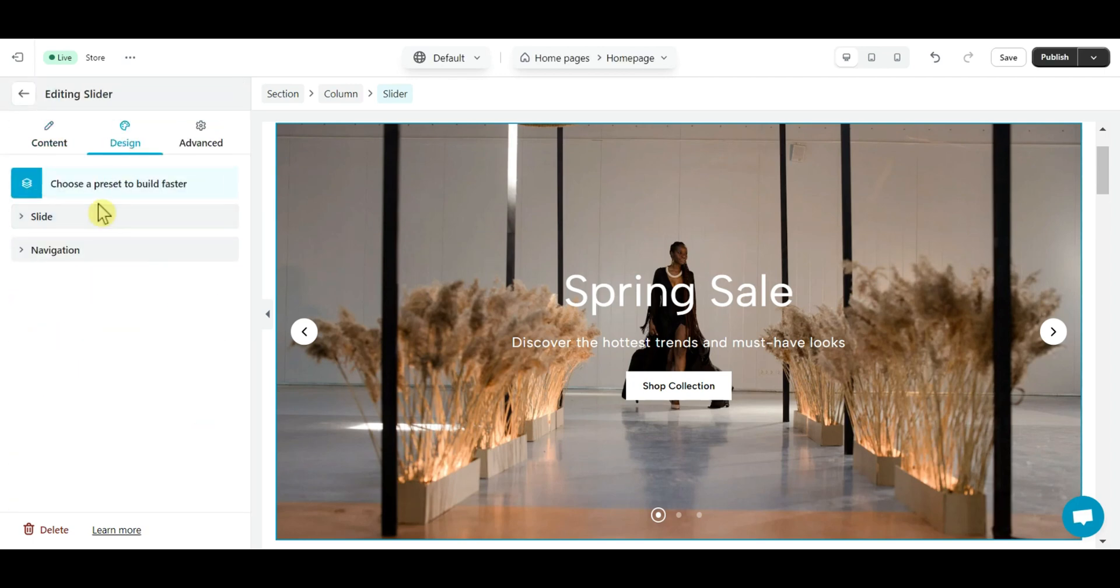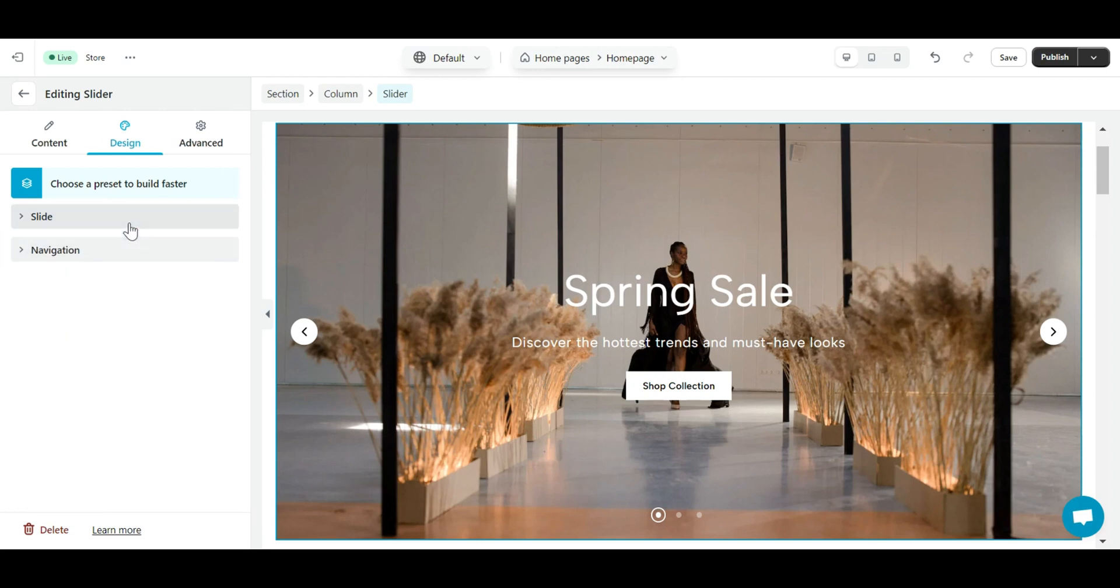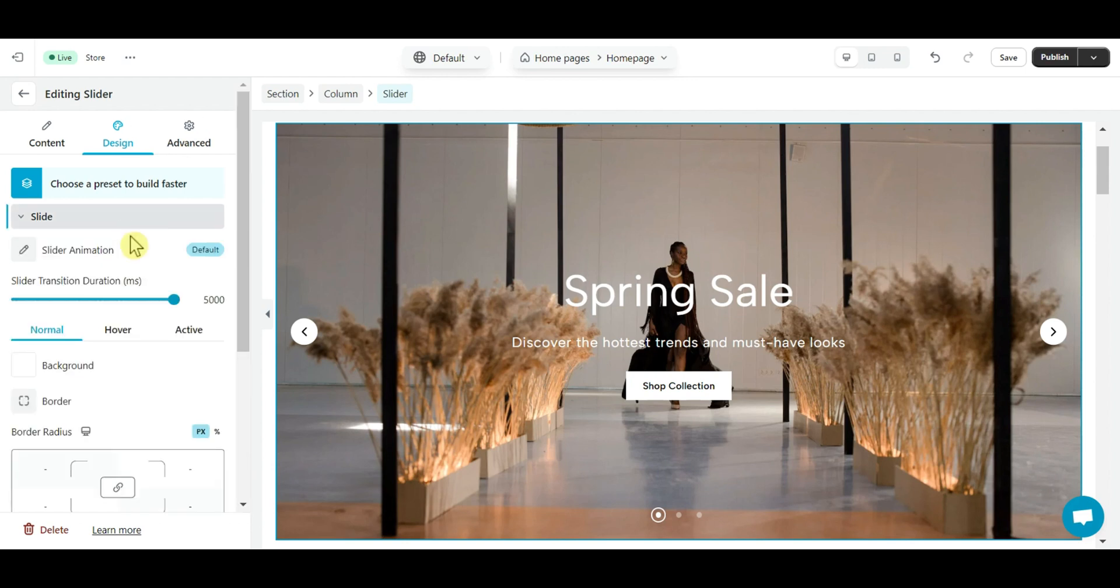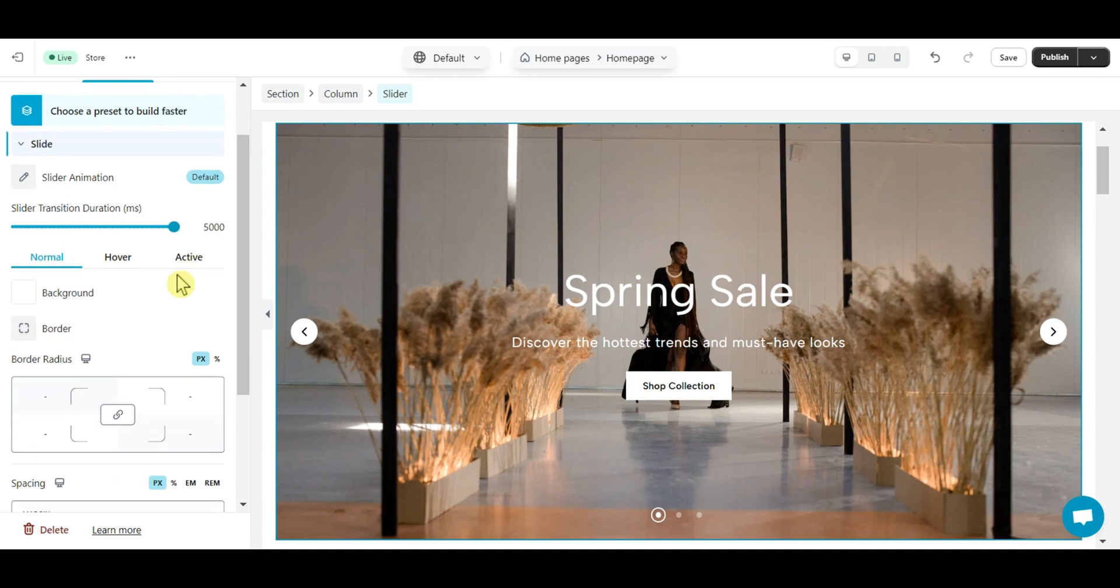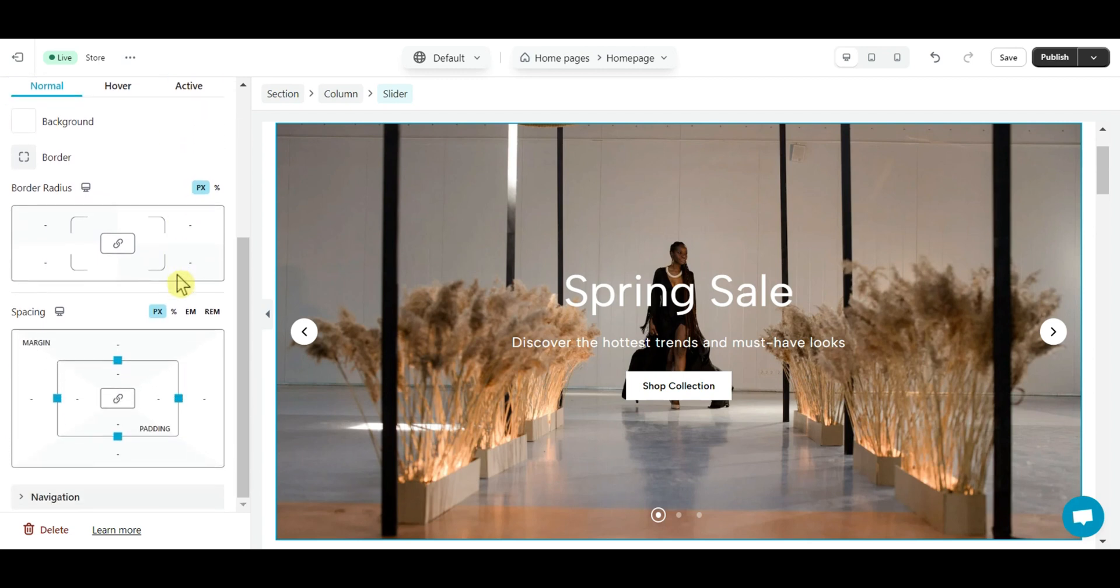The design tab is divided into two sections: slide and navigation. They allow you to design for that element. With the slide section, you are allowed to edit the entire animation, background, border, border radius, and spacing of the slides.